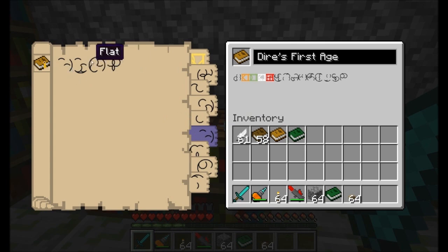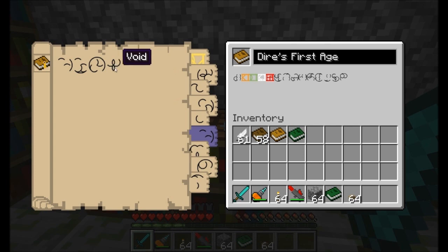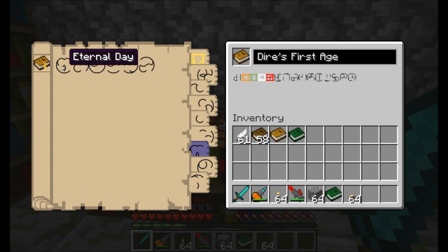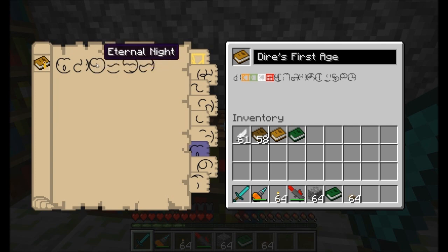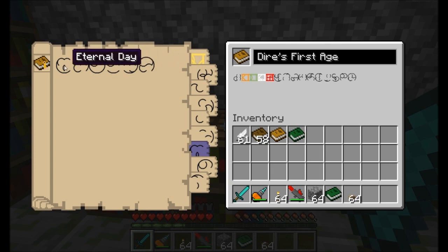Your terrain generation tells you what type of world you're going to have. Standard terrain is just pretty normal. Flat is a completely flat world like we saw a moment ago. A cave world is completely underground - you'll always be underground, and I'll show an example in a moment. A void world is completely empty - it skips all terrain generation and you're literally going to be standing on one block within a void. I'm going to go with standard terrain. Your time options include eternal day which means it'll always be daytime, eternal dusk, eternal night, fast time which means time travels faster than normal for a shorter day and night, normal time, and slow time. I'm going to go with eternal day.